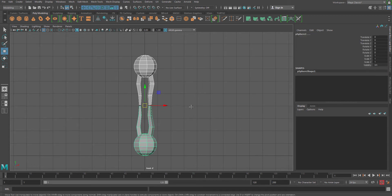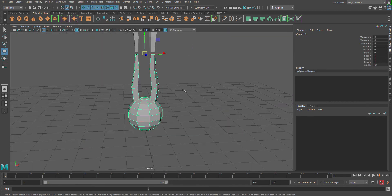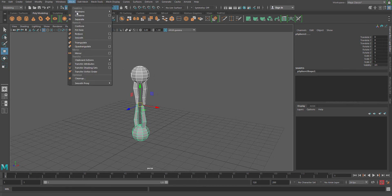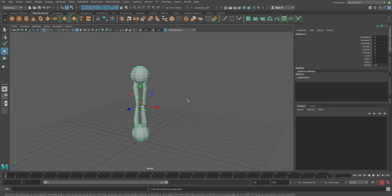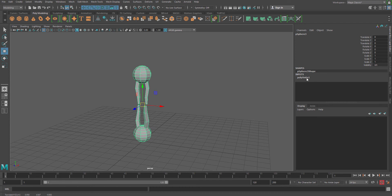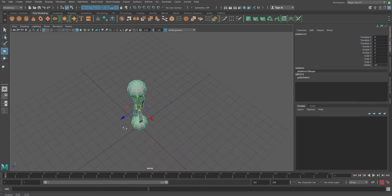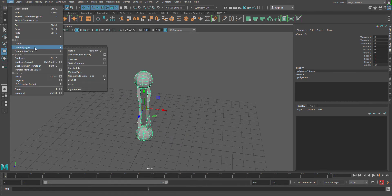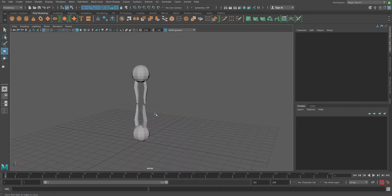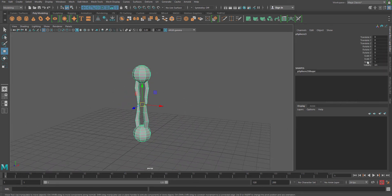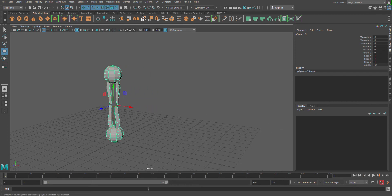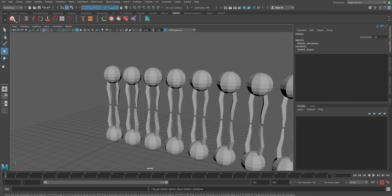Now as your object has been created, the top part and the bottom part are still not separated meshes. So select both of them, go to Mesh and say Combine. Now I have a polyUnite connection in the channel box which I don't need, so go to Edit, Delete by Type, History to delete it. Now everything is clean in the channel box and we can go to our MASH network and just add a MASH network.